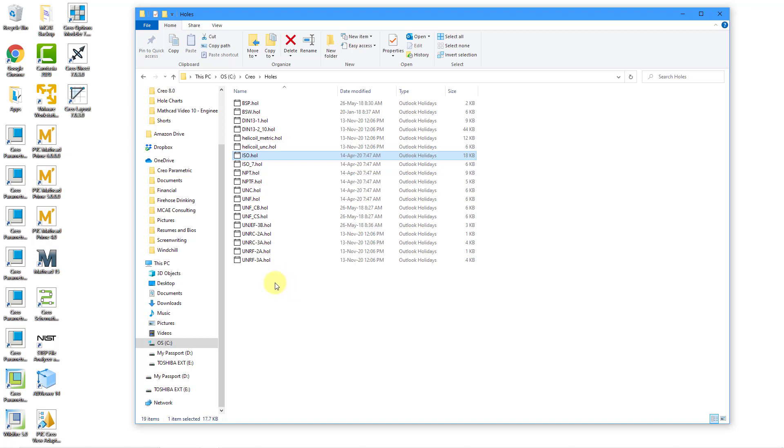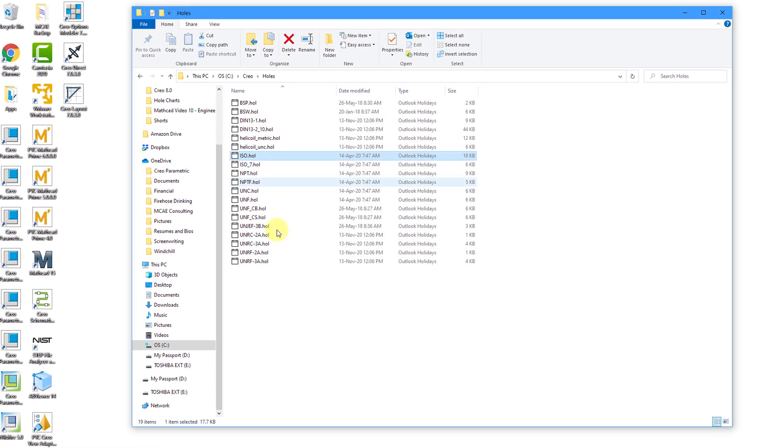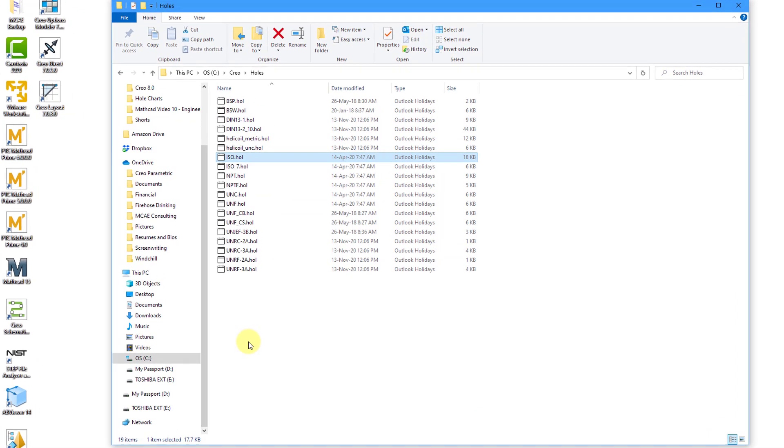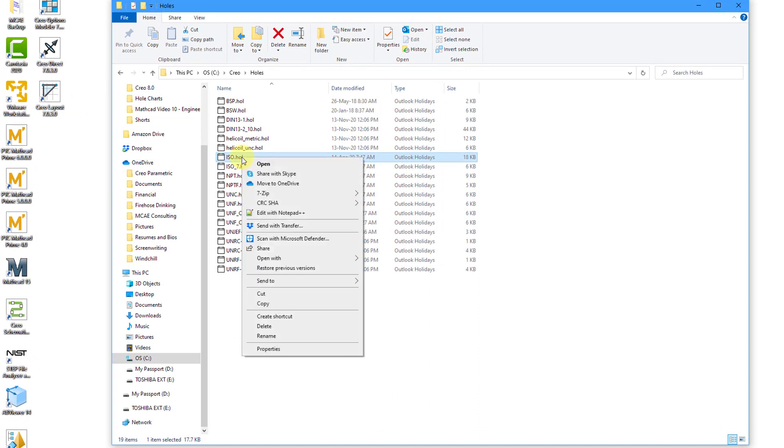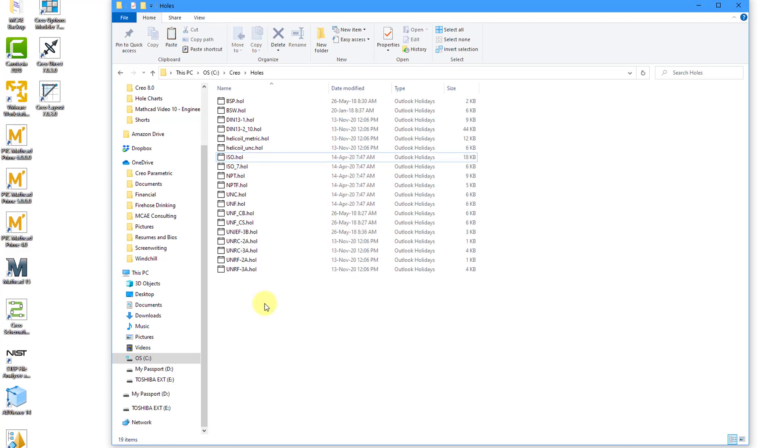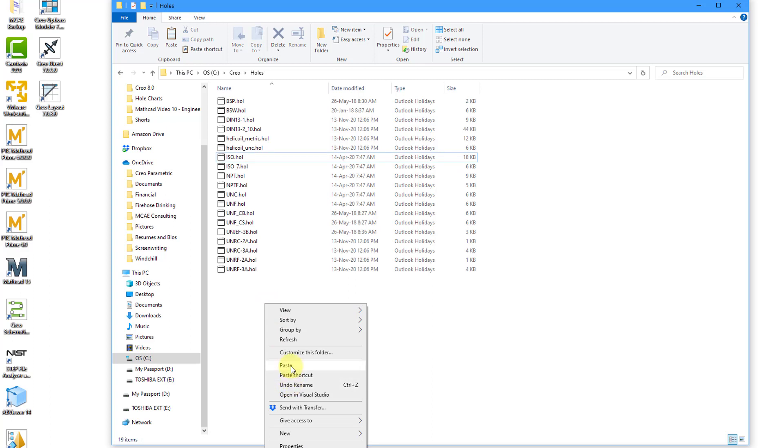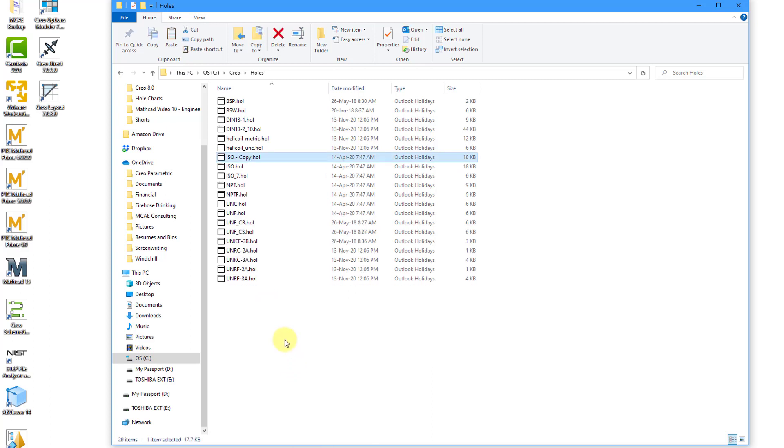The easiest way to create a new hole chart is to take one of the existing hole charts and copy it. Since this will be based off of an ISO standard, here's ISO.hol. I will right click on it and choose copy, deselect, right click, and then choose paste.